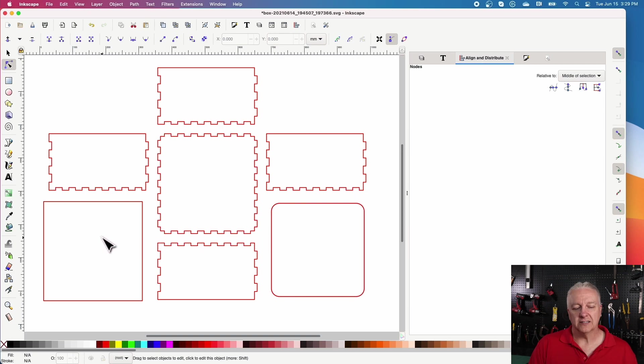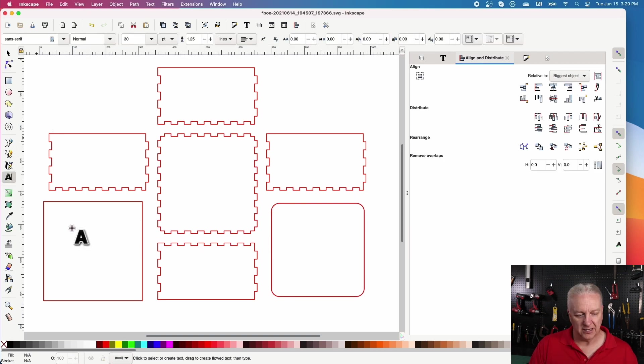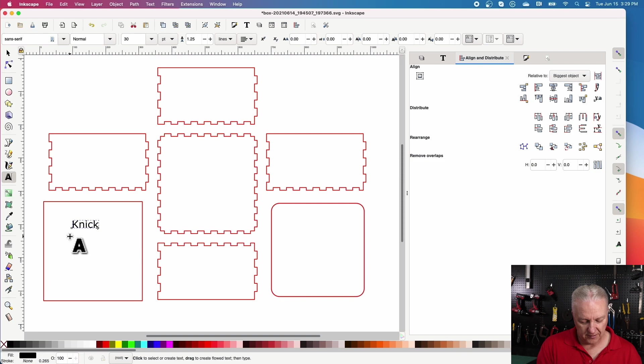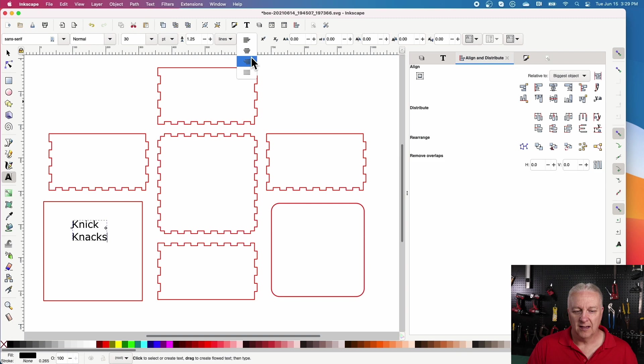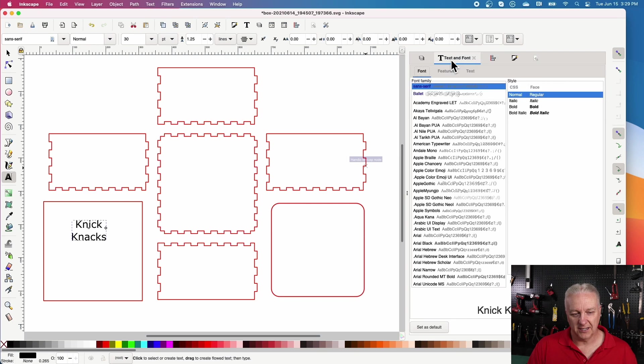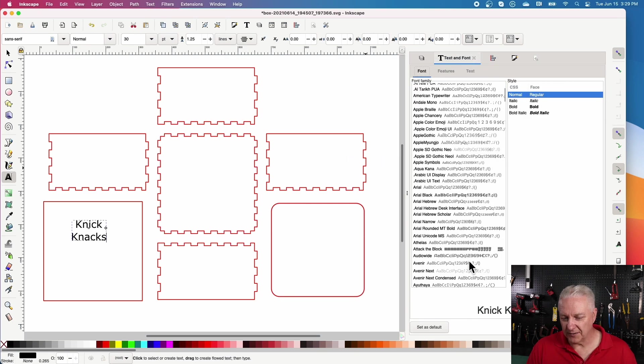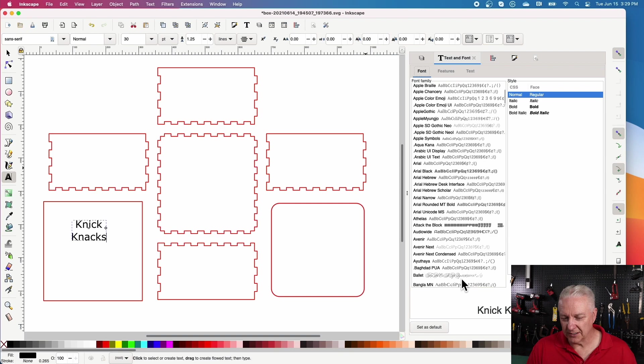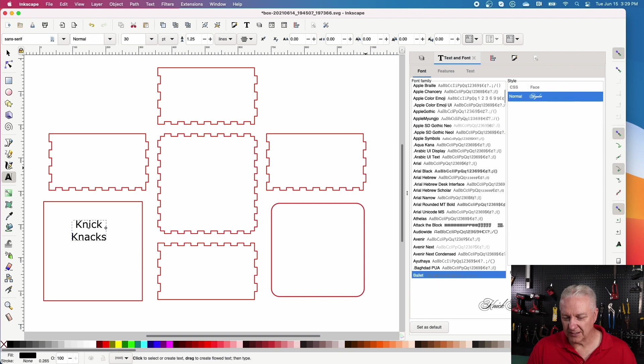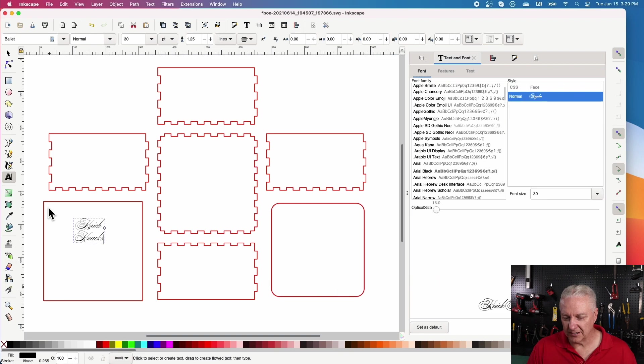And one other thing we'll do is we'll put a piece of text on here, just so that there's a title on the top of this. And we'll just call it my box of knickknacks and we'll center it and we'll pick a nice font for this. This ballet font is quite nice, so we'll apply that.